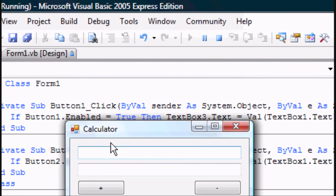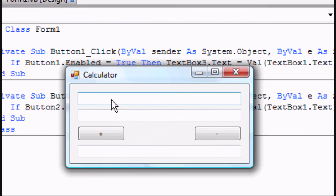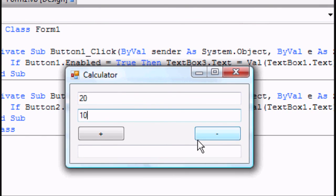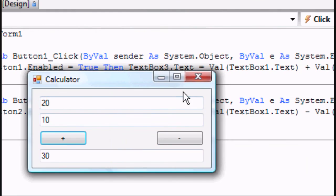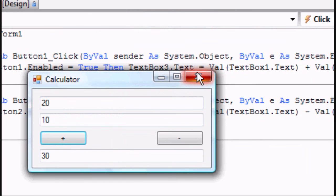That's the code for the minus. So if we enter, I don't know, 20, minus 10, you get 10. So 20 plus 10 is 30. And there you go.